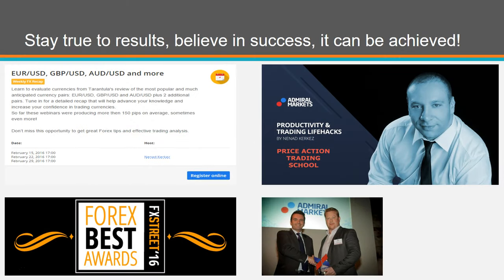Stay true to results. We always mention the importance of having a mentor. We are here for you guys, and we do it for free.